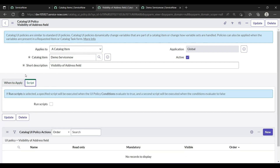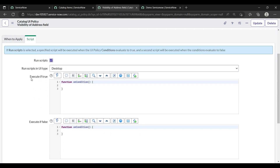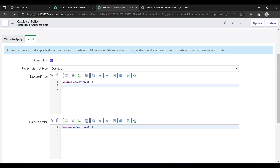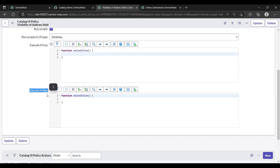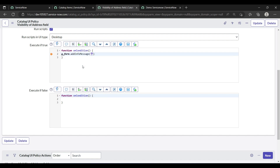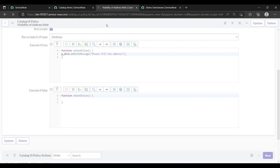There is also a scripting section in the UI policy. Check 'Run Script'. When the condition is true, write the execute-true script; when false, write the execute-false script. For example, in the true section: g_form.addInfoMessage('Please fill the address'); then save.